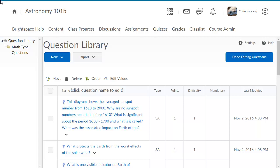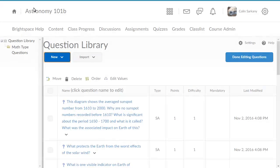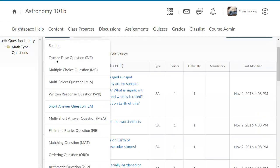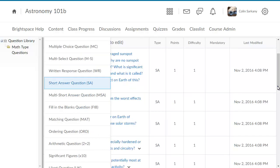To begin, from Question Library, click New. Then navigate to and select Significant Figures.